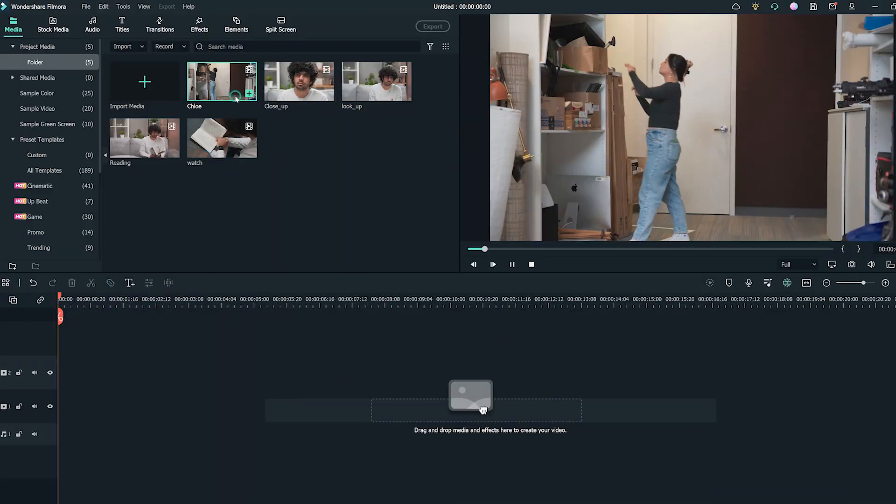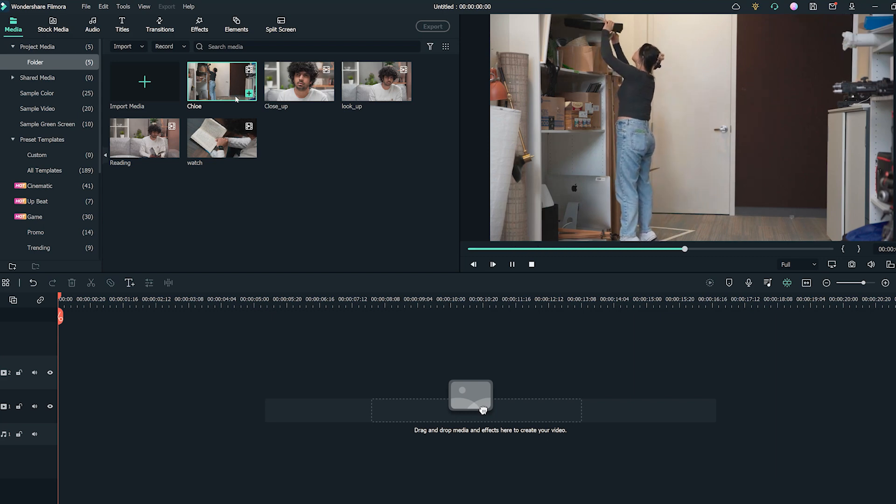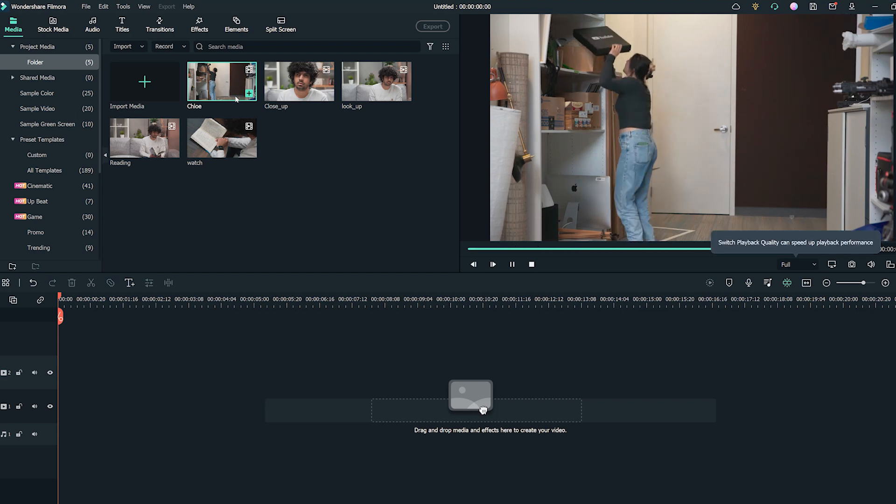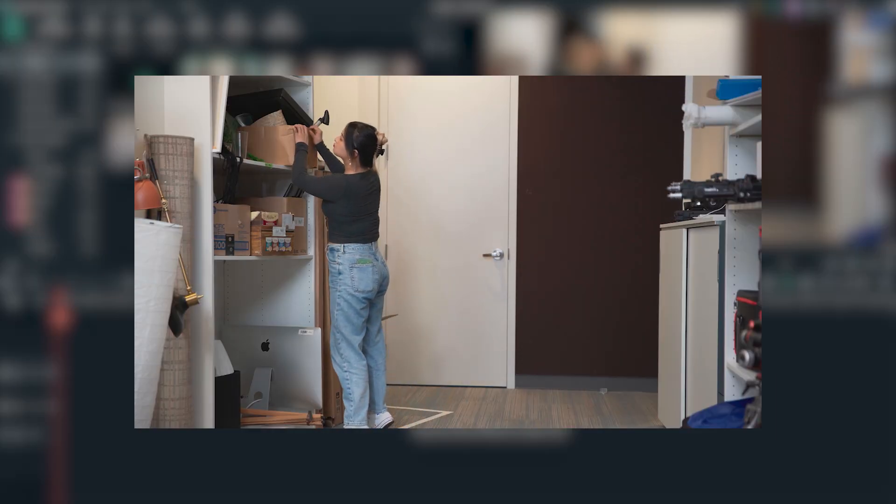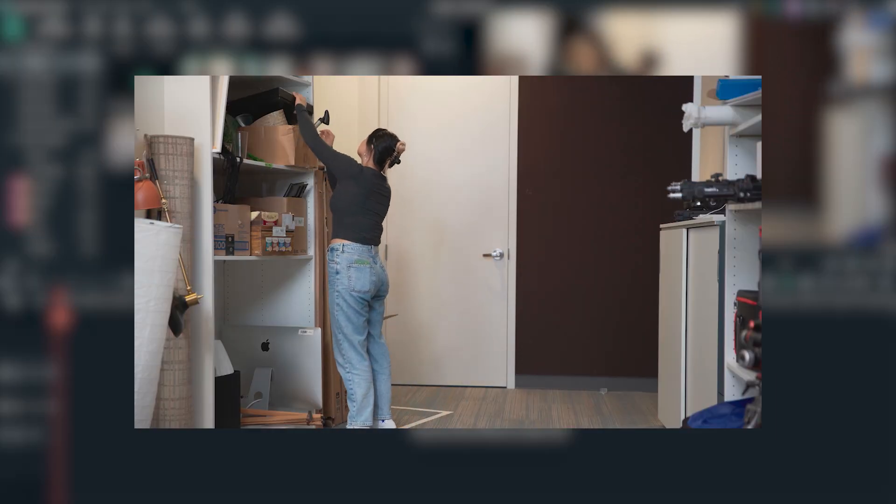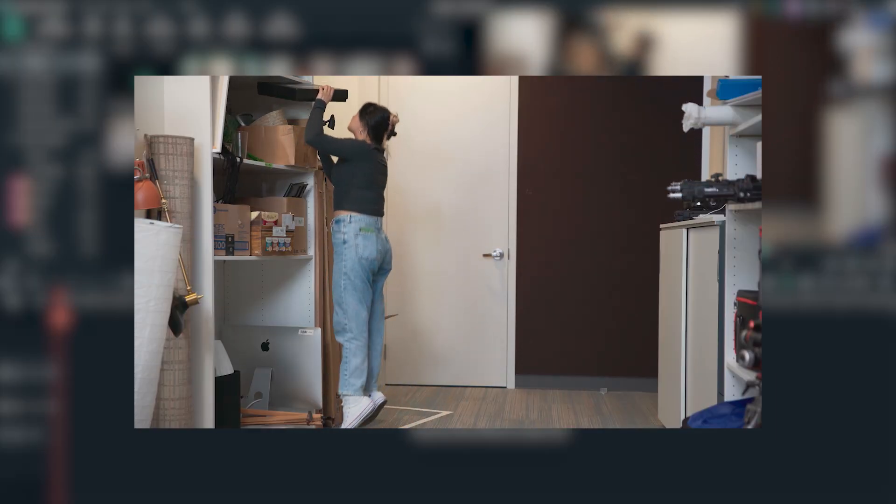First, let's have a look at these clips. We've filmed these five clips of Siam and Chloe. A full shot of Chloe entering the room and looking for a box on the shelf.